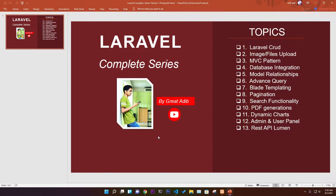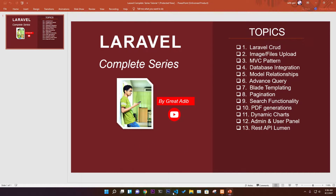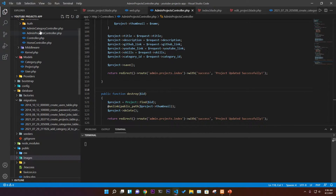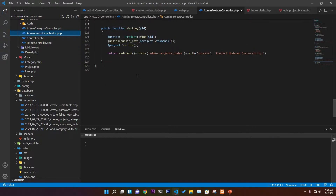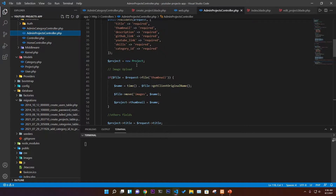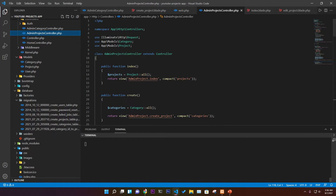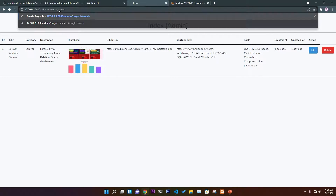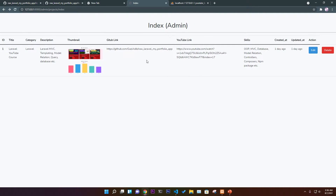Welcome to part five of our video series. Here we're going to see all the information in the users panel in a nice card view. In the previous four parts I worked on the admin panel — database migration, models, controller — all the CRUD functionality including destroy, update, edit, and storing information in the database is done. Now we need to create our users panel.